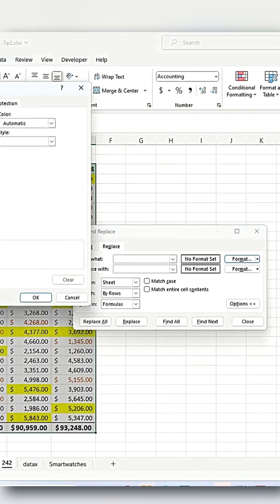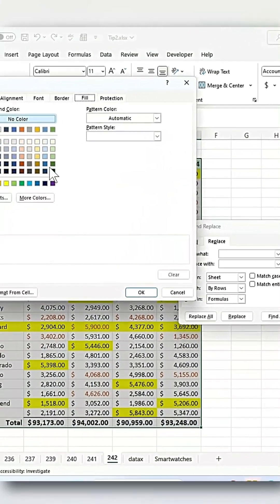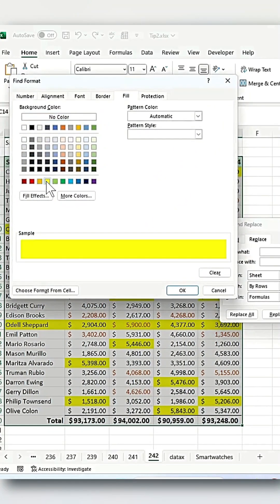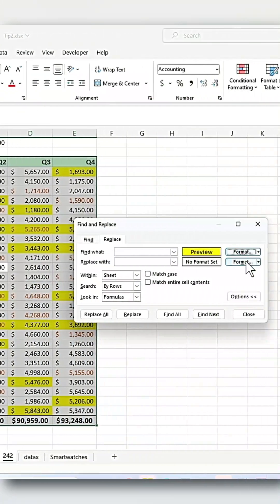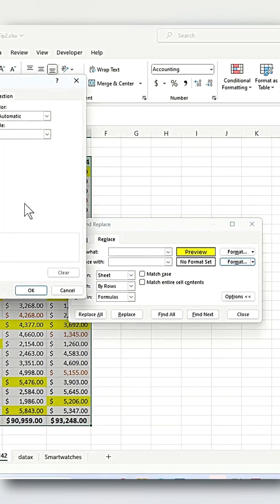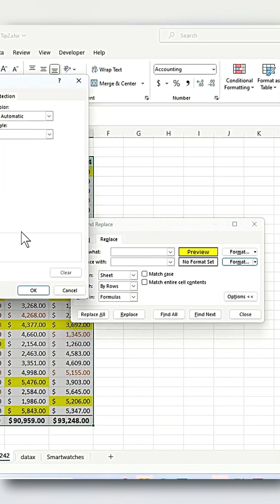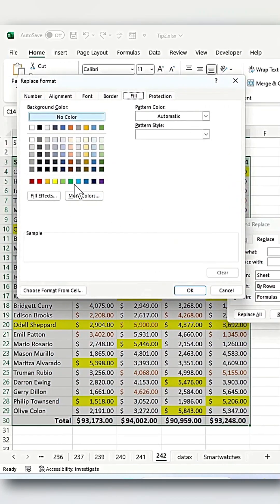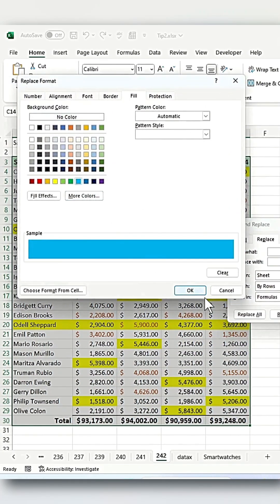In the first format, select yellow and make sure you select Fill, which is the color you want to replace. For the second format, select the color you want to replace it with, for example cyan, and click OK.